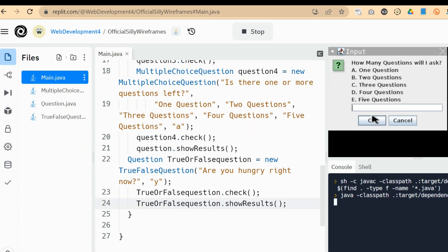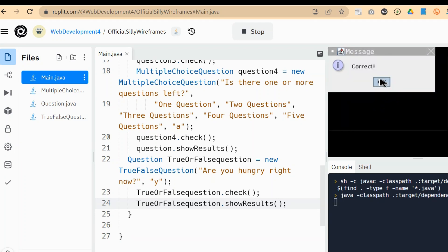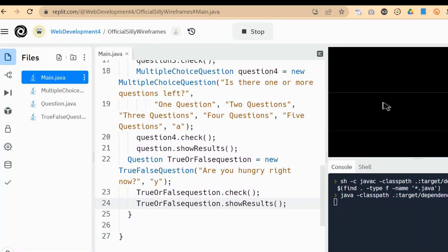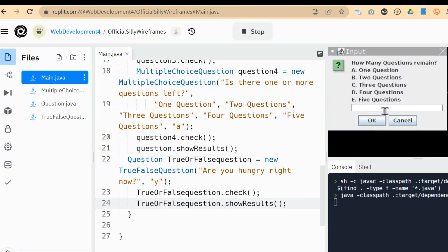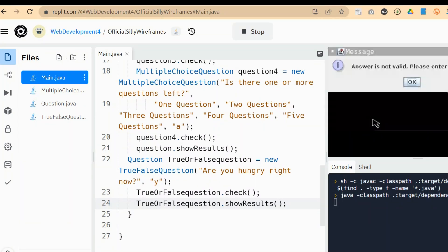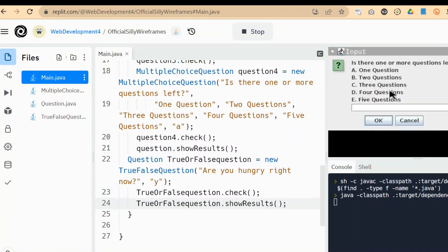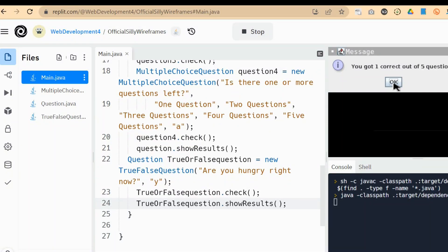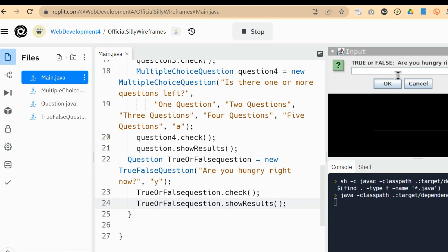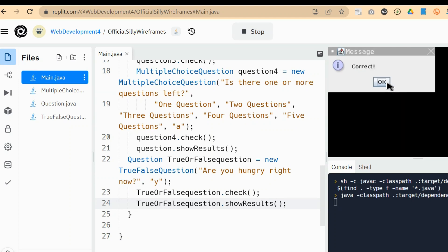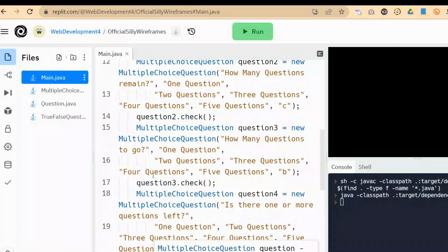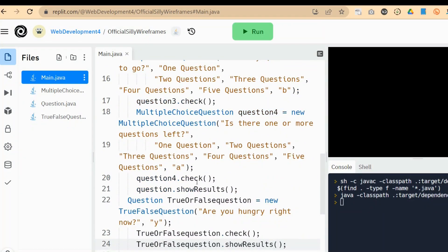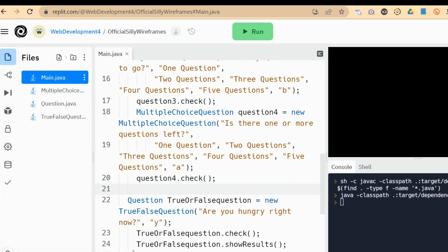Let me choose an answer there. I got it correct. I'm going to make the rest of the multiple choice incorrect until we get to the true and false. I didn't enter a valid answer there, so it's going to loop. I forgot to answer that. Let me make this one incorrect as well. Got one correct out of five questions. And now it's going to give me the true or false. I see Y. Correct. I got two out of six questions. I don't want it to be displayed twice, so I should probably remove the show results call — just have it show results one time. That's one way you could do it. Have fun modifying your program and all the best with this assignment.